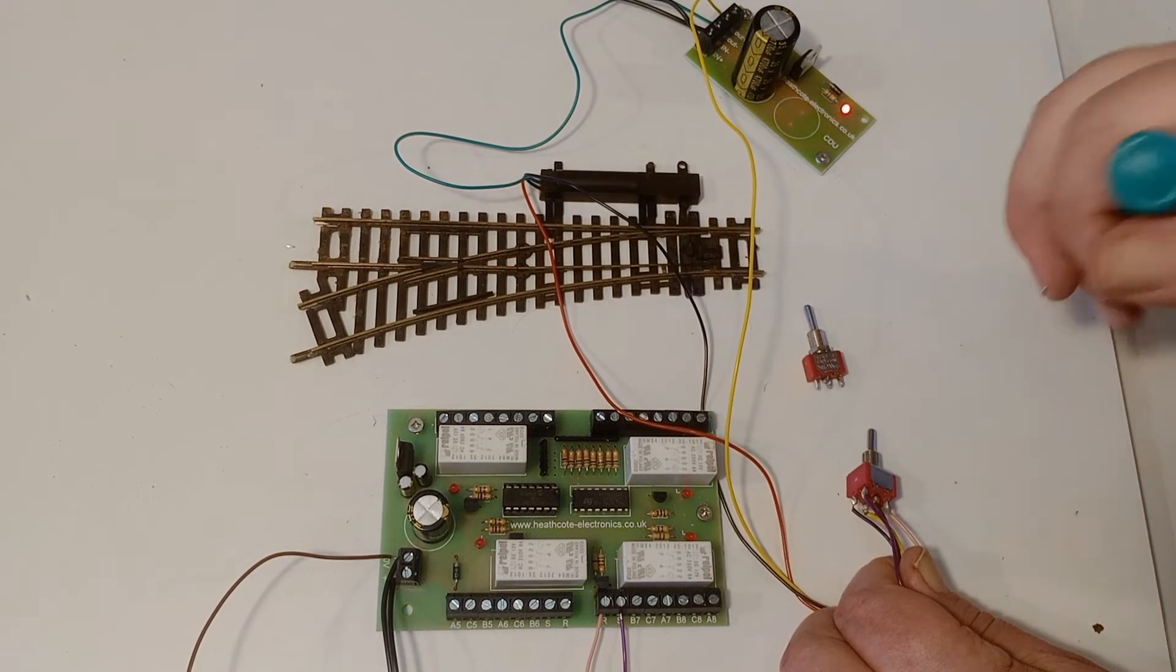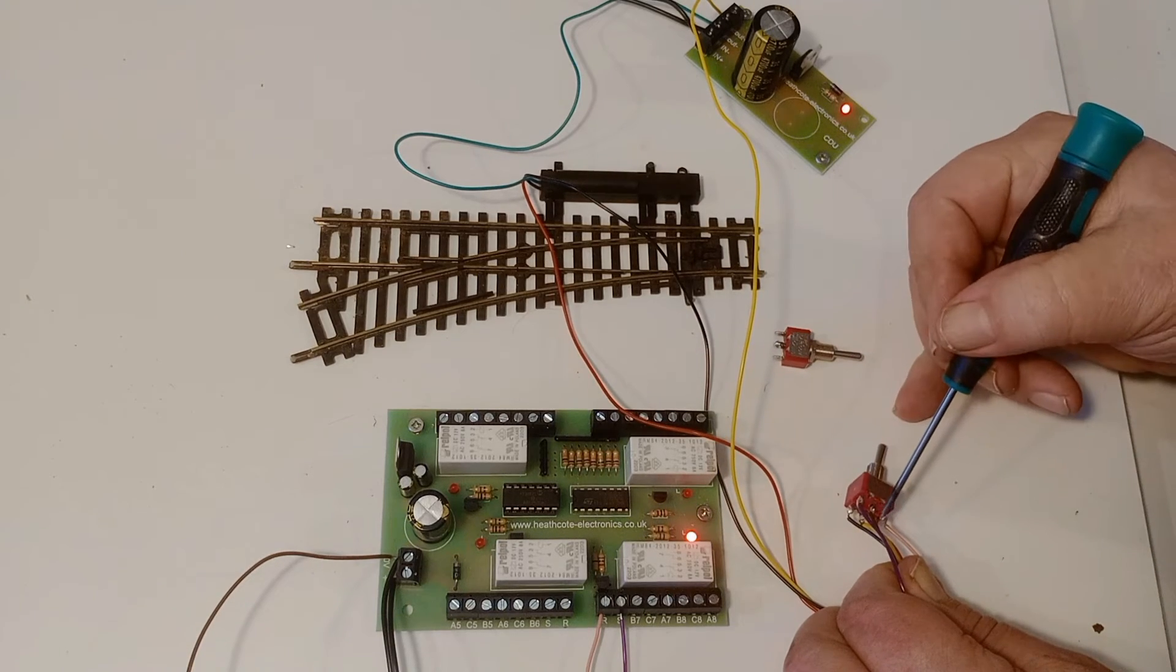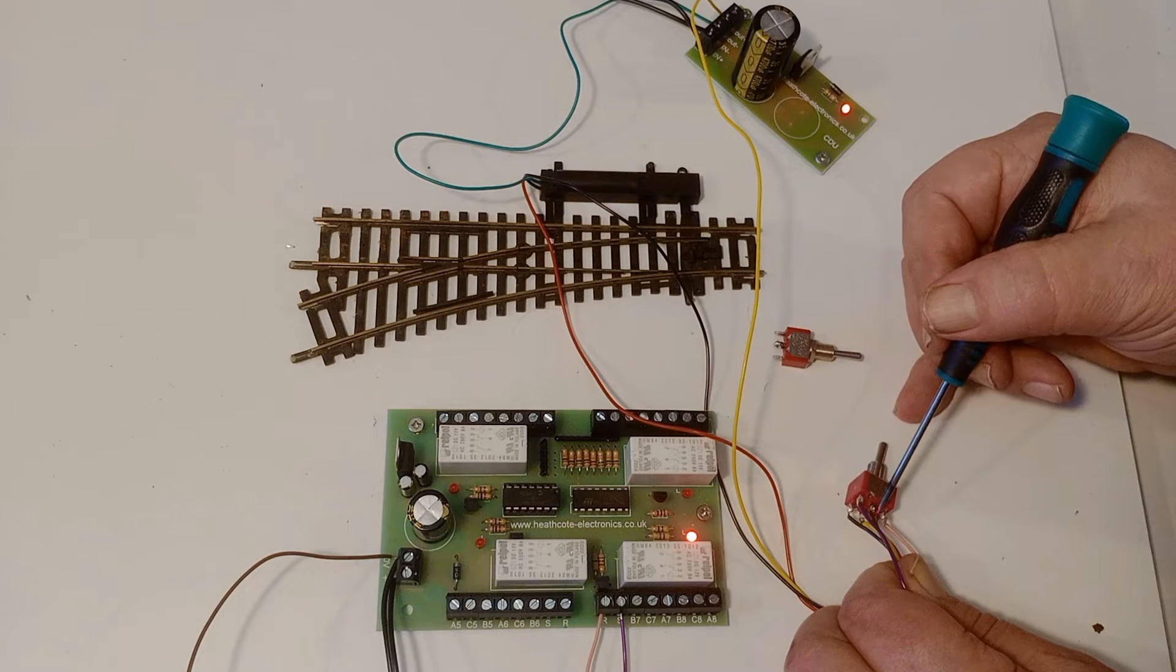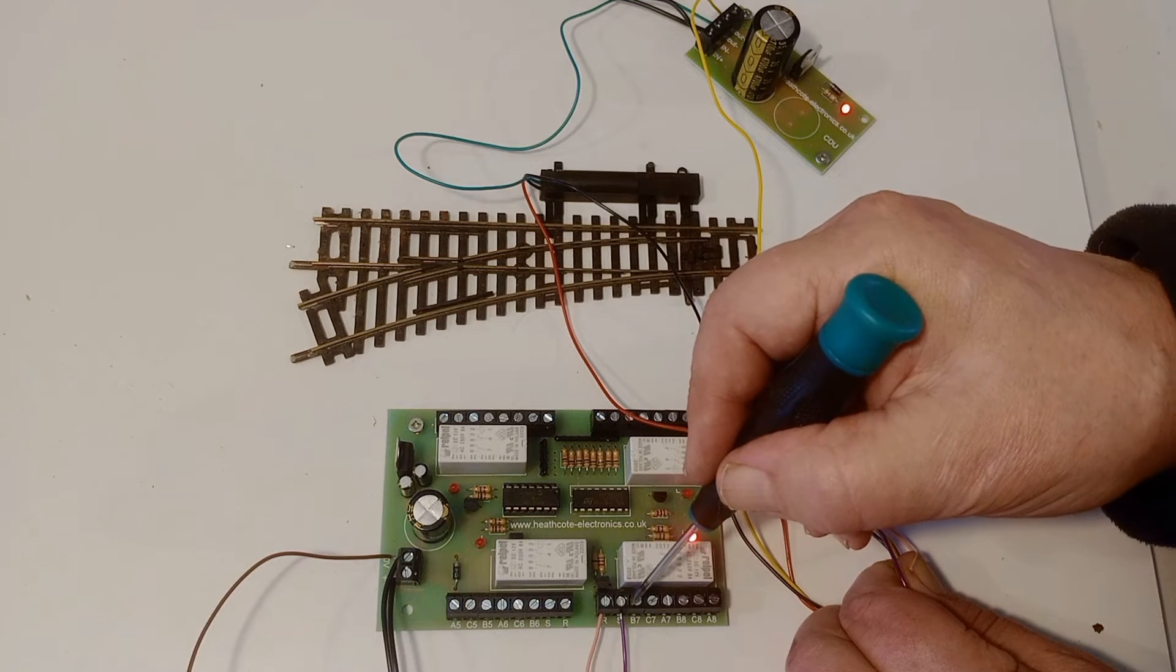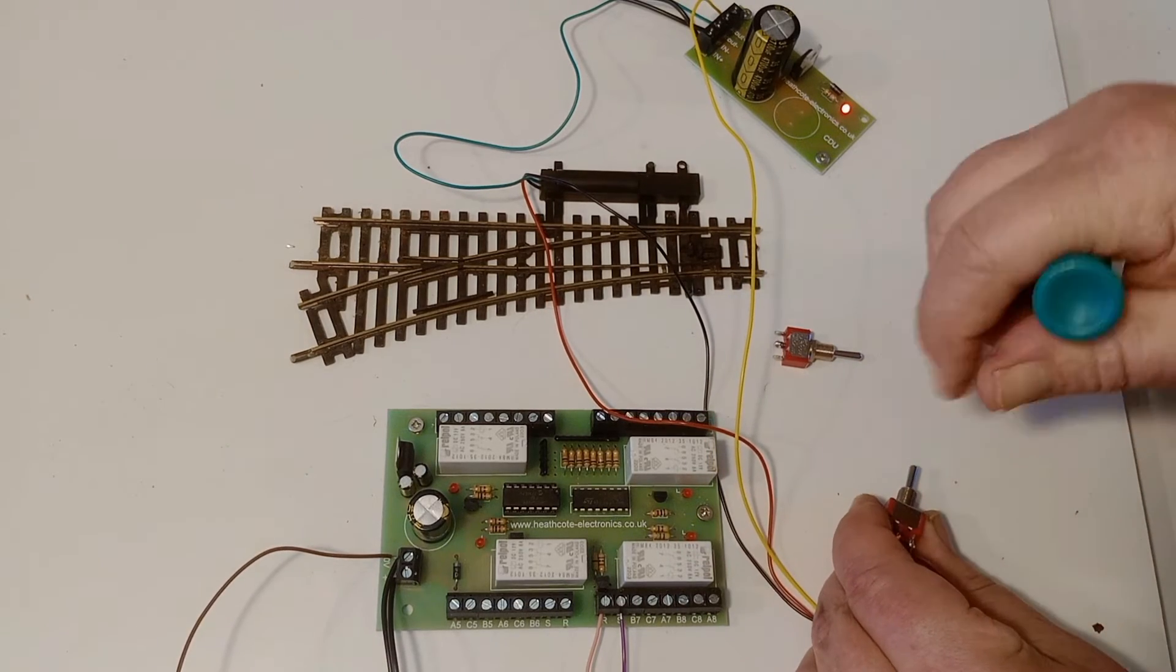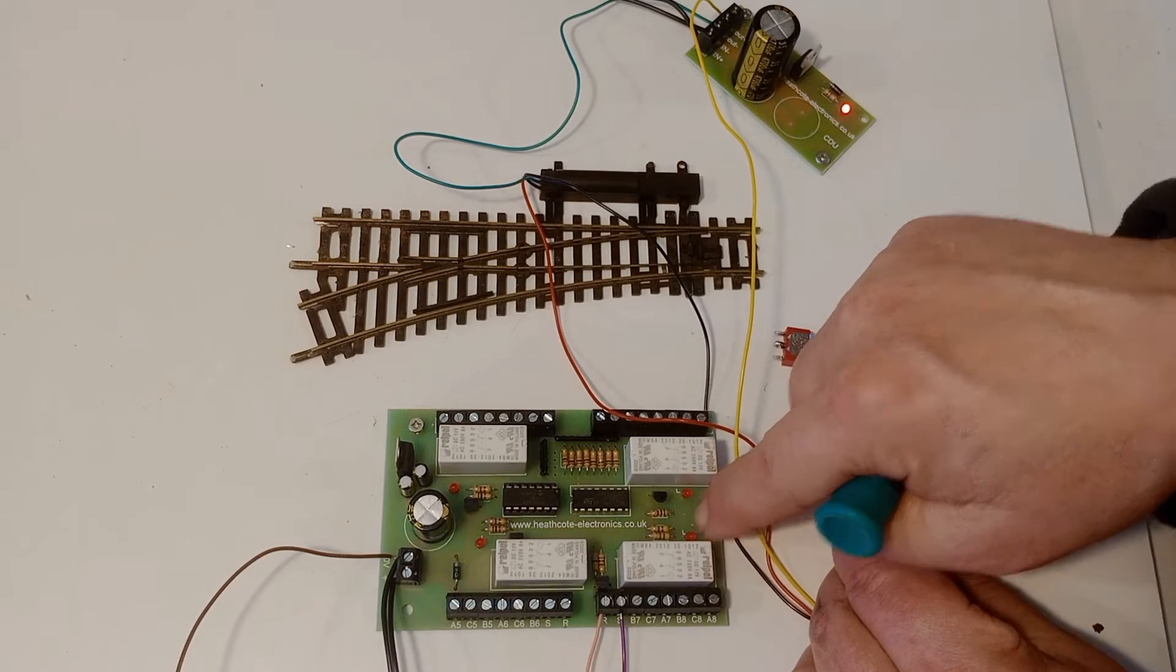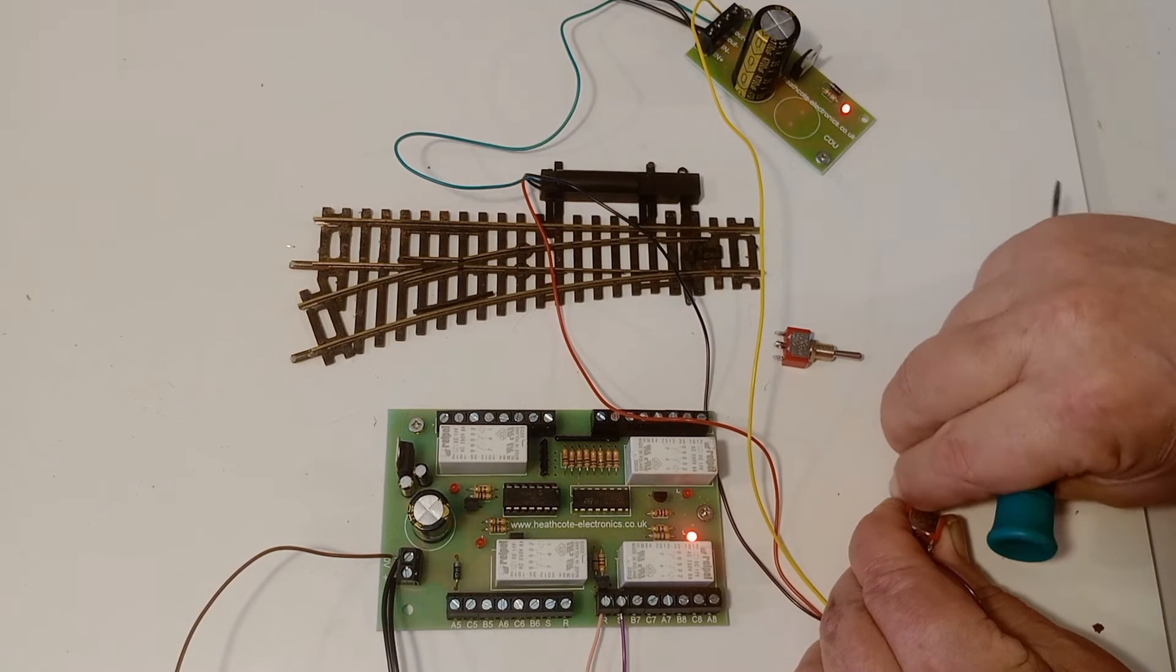So when the switch is thrown this way, that connects the common, the 0V, which is a common terminal to the purple, which is a set. So we can see the LED light and extinguish as the point motor goes.